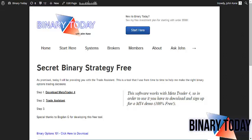Hey guys, this is John Kane here, and today I'm going to show you my secret binary strategy with the use of the Trade Assistant — software I use to place some trades. Let me get right into it.